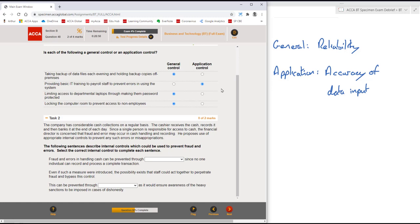The following sentences describe internal controls which could be used to prevent fraud and errors. Select the correct internal control to complete each sentence.